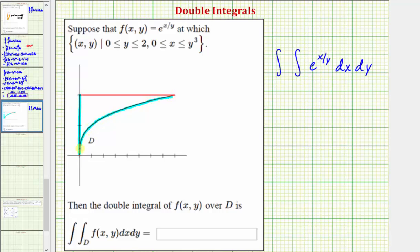Notice how this vertical line would be x equals zero, which is the lower limit of integration for x. And then because this curve is x equals y cubed, y cubed is going to be the upper limit of integration for x. Integrating with respect to y, we'll start at y equals zero and stop at y equals two. So for y we integrate from zero to two. Now that we have our double integral, let's evaluate this on the next slide.